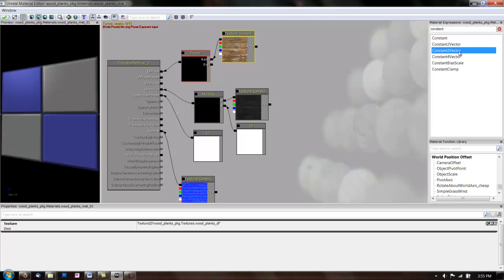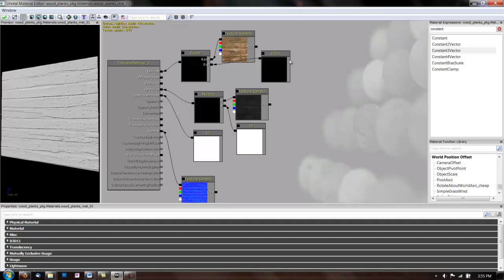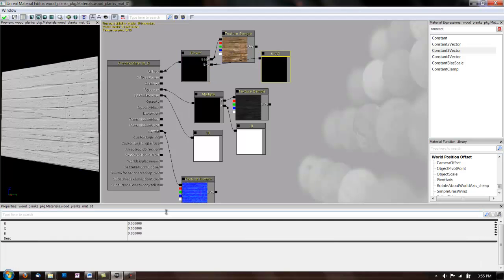Except this time, we're going to take a constant 3 vector. And what that lets you do is lets you edit RGB separately. So, you can edit each channel separately from each other.